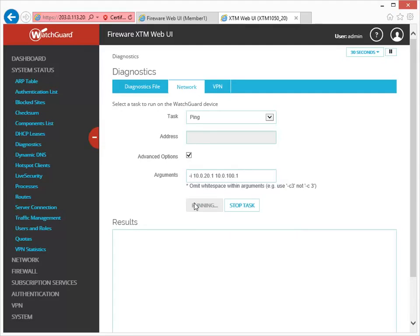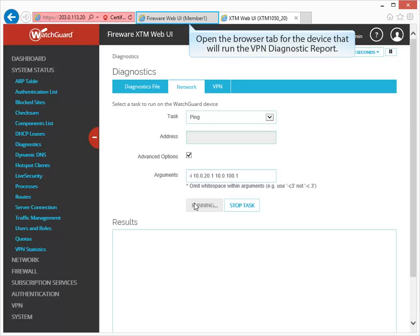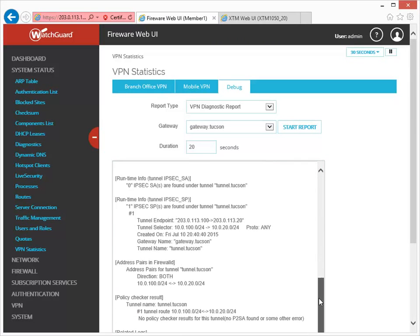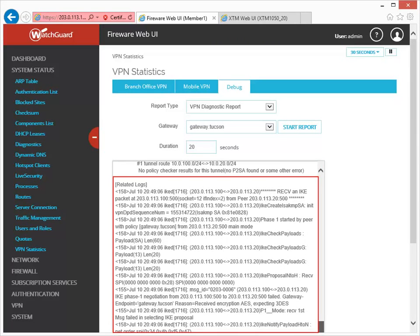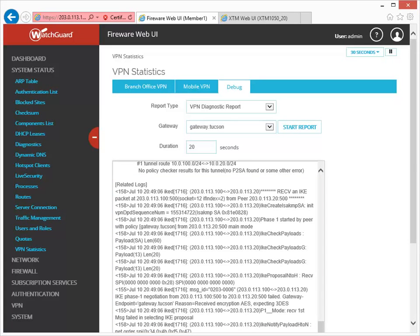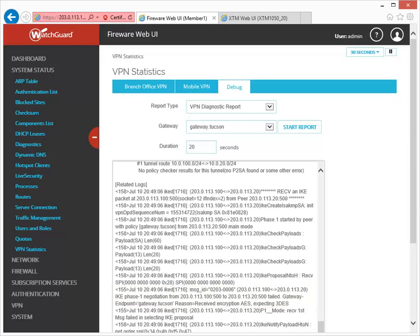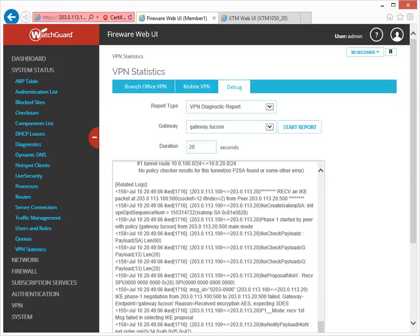Now I can switch to the browser for the other device and wait for the diagnostic report to finish. As you can see, my report now includes log messages. If your tunnel negotiation failed, the log messages will give you more information to troubleshoot the problem. If you want to run this report to capture log messages for a longer period of time, you can increase the duration up to 60 seconds and then try again.